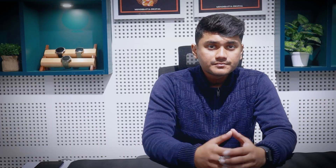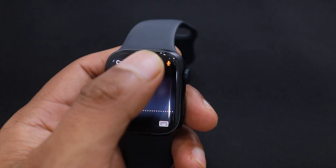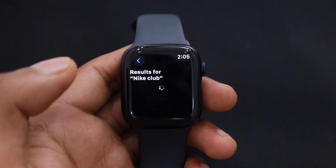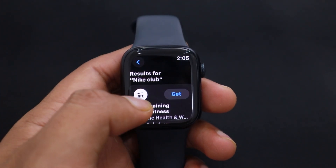For me, the text-to-audio feature is incredibly useful because it eliminates the need to type on a small screen. Just speak your query and the Apple Watch will record it. I searched for the Nike Run Club and found many results.